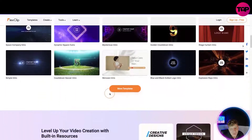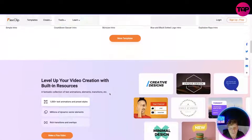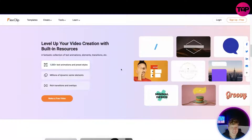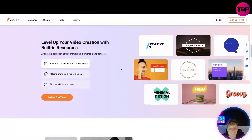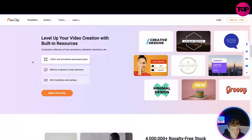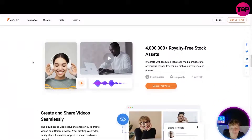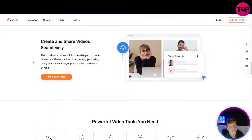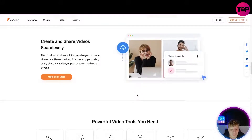Level up your video creation with built-in resources: 1,000-plus text animations, millions of dynamic vector elements, rich transitions and overlays, and over four million royalty-free stock assets from Storyblocks, Unsplash, and Giphy. You can create and share video seamlessly — it's a cloud-based video solution.